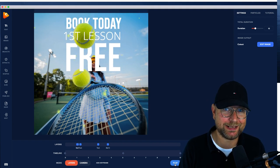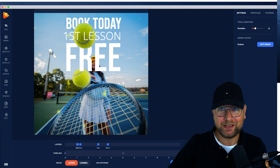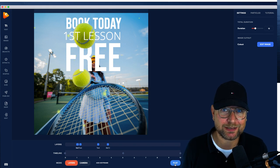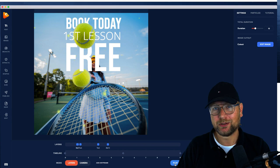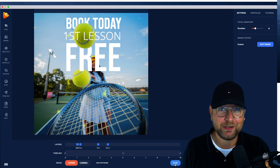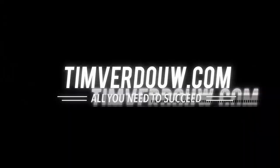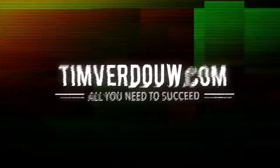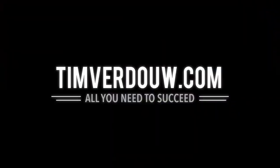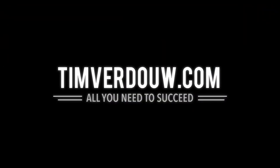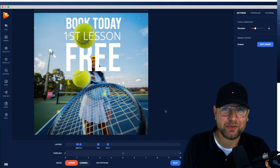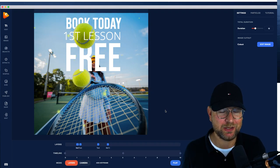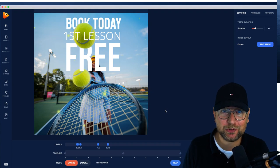I'm going to show you a lot more examples. I think you will love it when you see this. This is Tim Fredau and thank you so much for checking out my Photo Vibrance review.